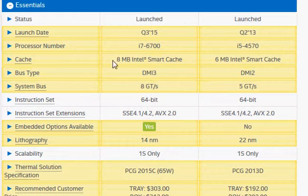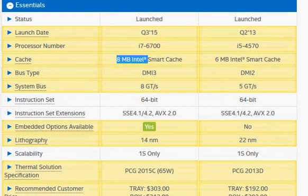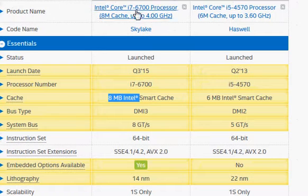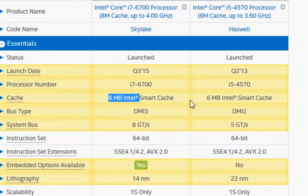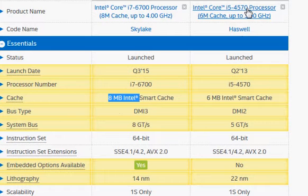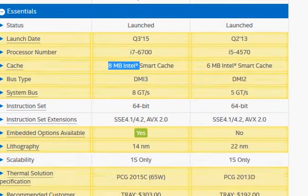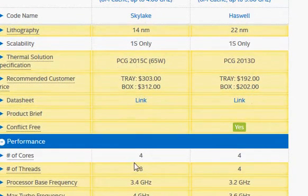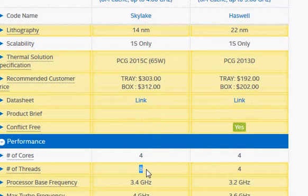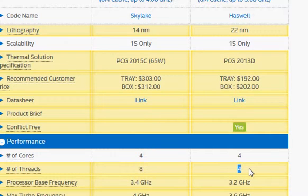The first thing to notice is the cache memory of the 6700 is higher at 8 MB versus 6 MB in the i5-4570. The second thing is the i7 versus i5 distinction — even though both are quad-core, we have support for hyper-threading in the Skylake, which means that given the same clock frequency it will perform 15 to 18 percent more.